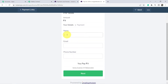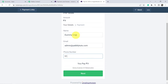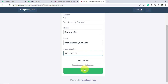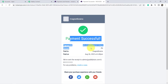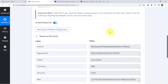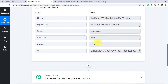Assume a dummy user is making a payment. The email address is admin@pablytuts.com and a random phone number is added. Click Next and make the payment. The payment is successful. Checking back in Pabbly Connect — the details of the payment have arrived automatically, which means the first step of our integration is successful: connecting Instamozo and Pabbly Connect.